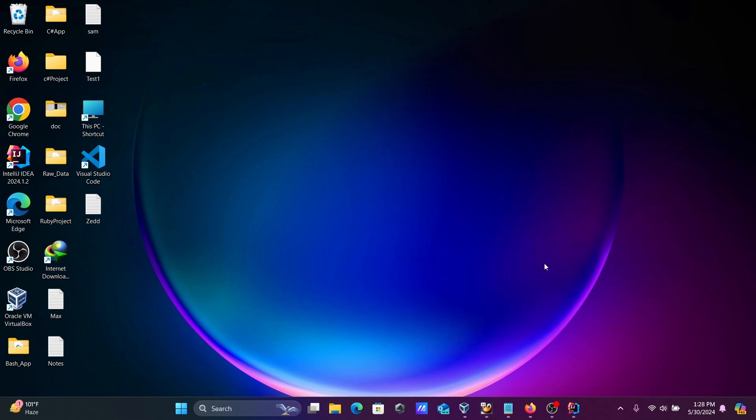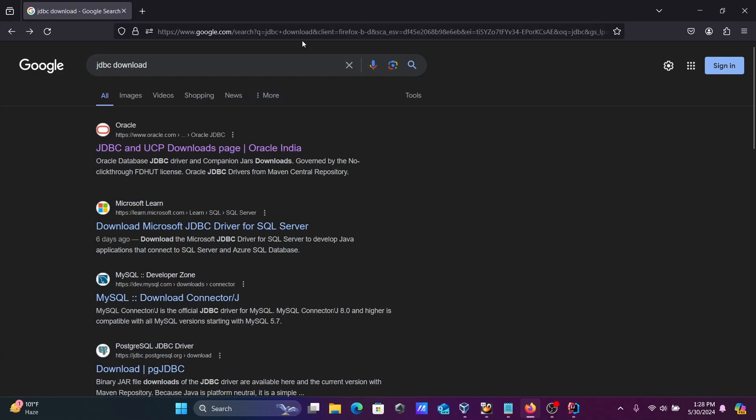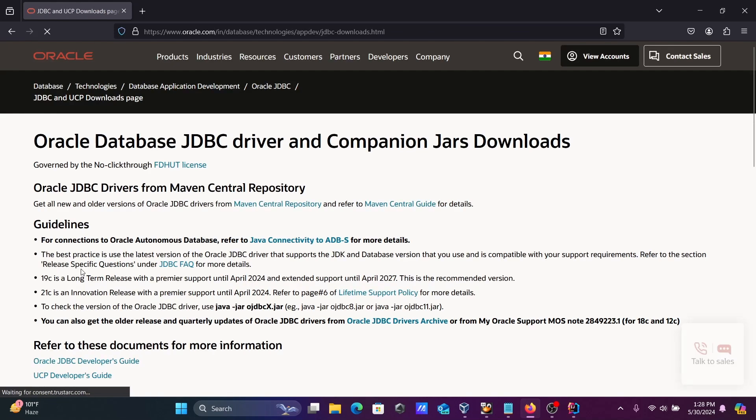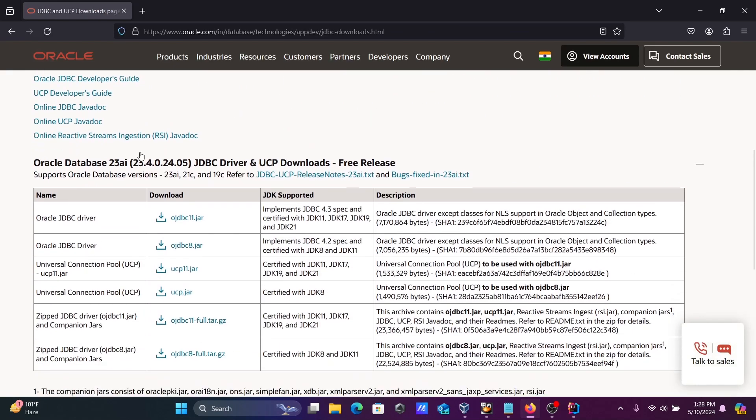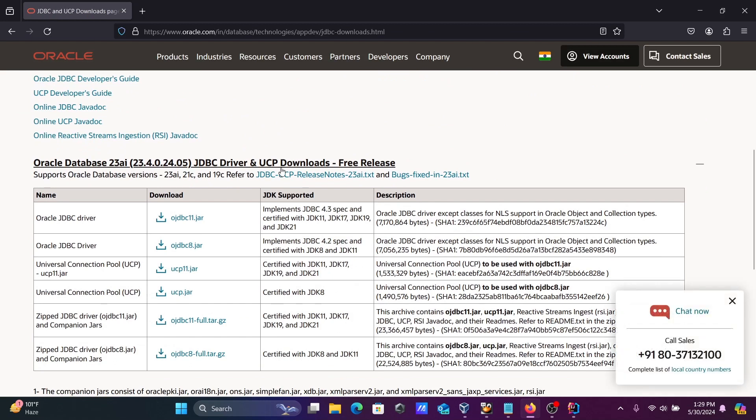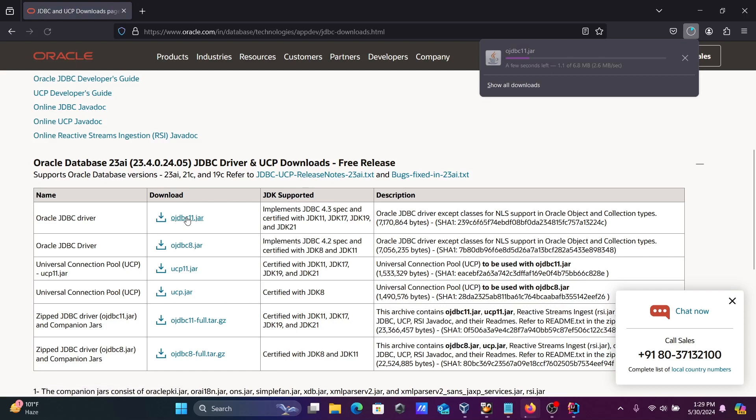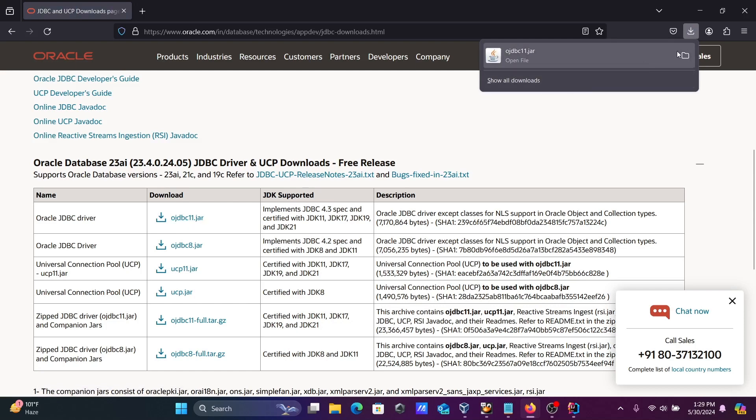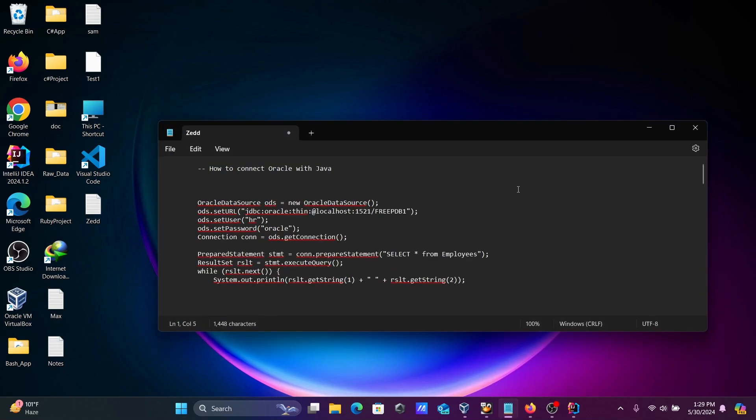In the Google search box, type JDBC driver and click on the oracle.com site. There you can get Oracle Database 23 AI JDBC. If you're using this JAR file, it's available for JDK 11, 17, 19, and 24. This is for JDK 8 and 11. Let's click on this OJDBC driver. The file is downloaded and completed.